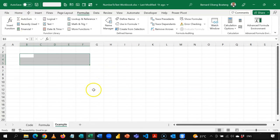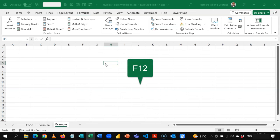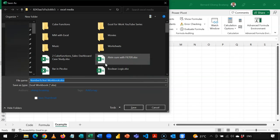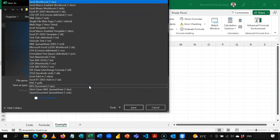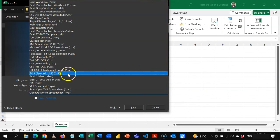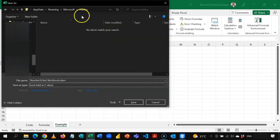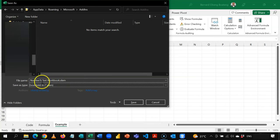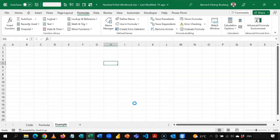So here what I'm going to do is I'm going to press F12. So F12 will give me the save as option. And then here I'll choose as an Excel add-in. So it's going to go into this save folder where all add-ins are stored. So notice the name, number to text workbook. And then I'll save this.